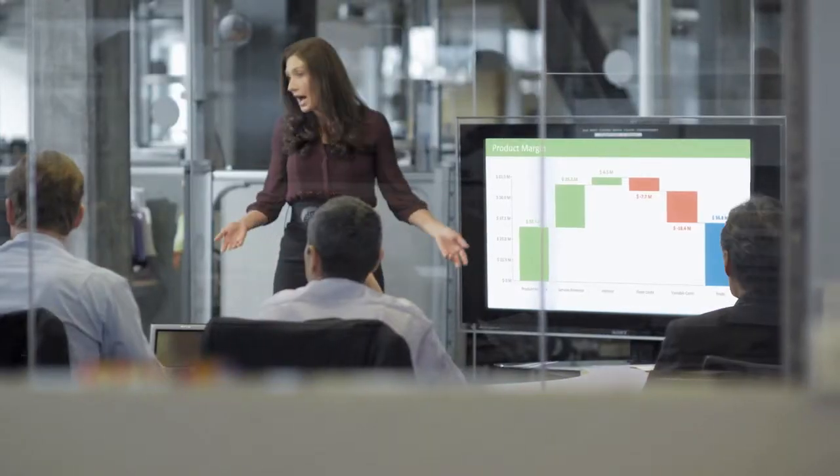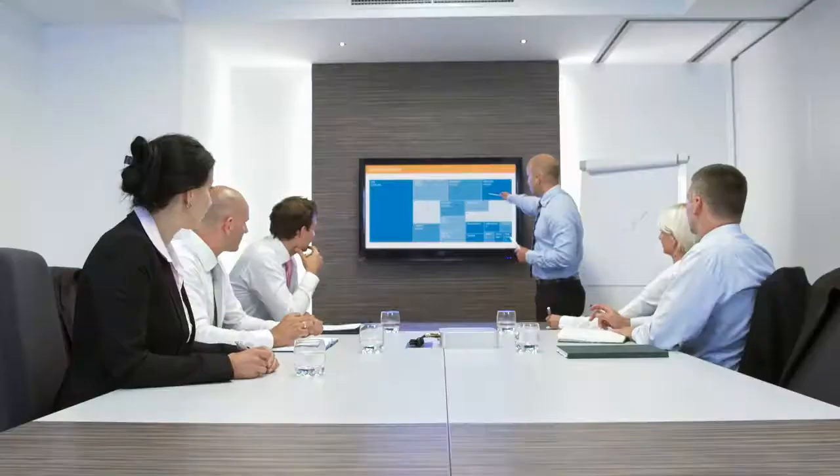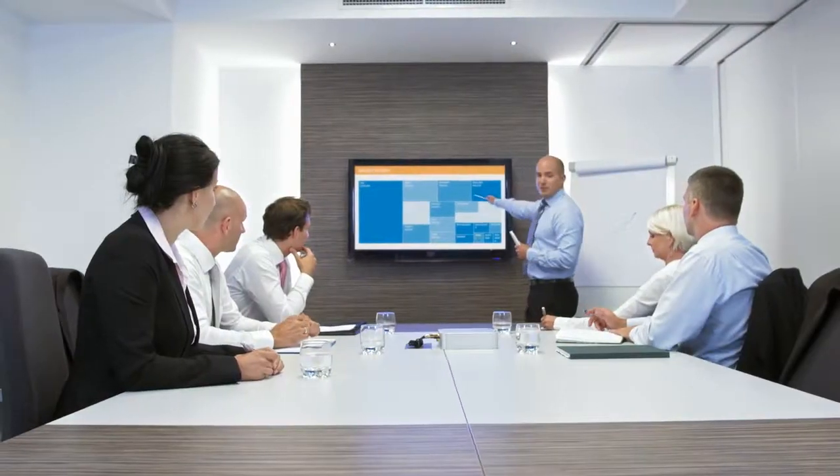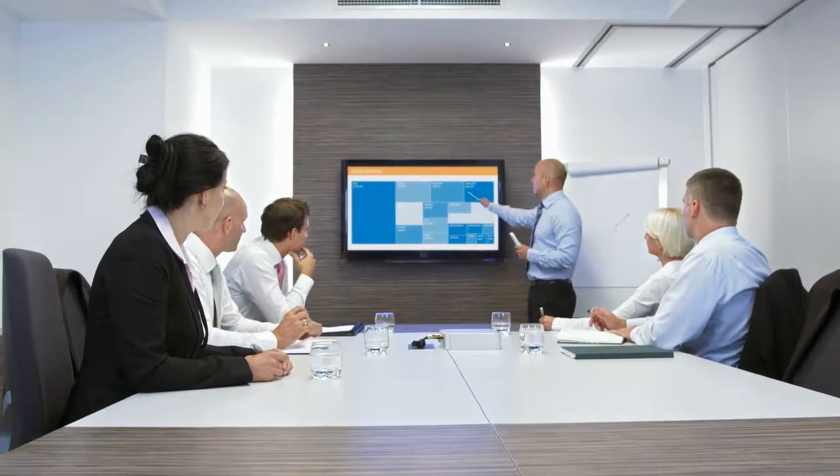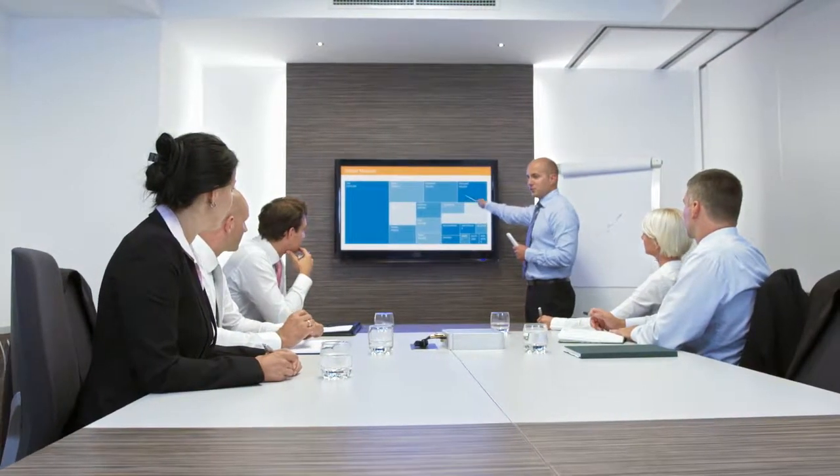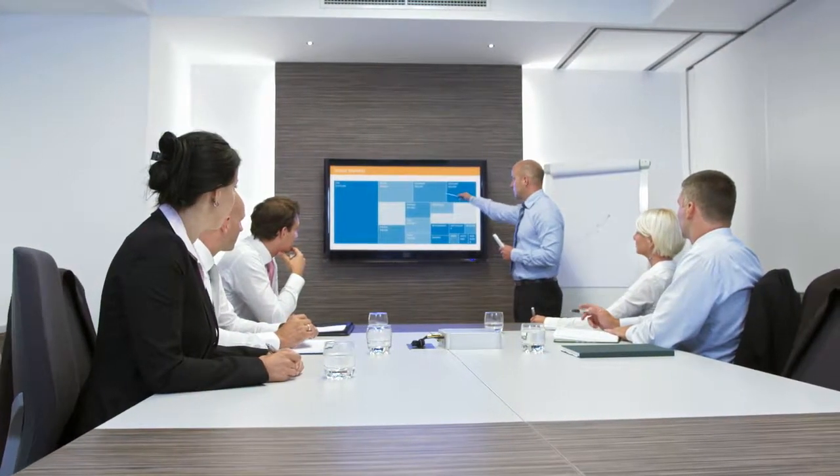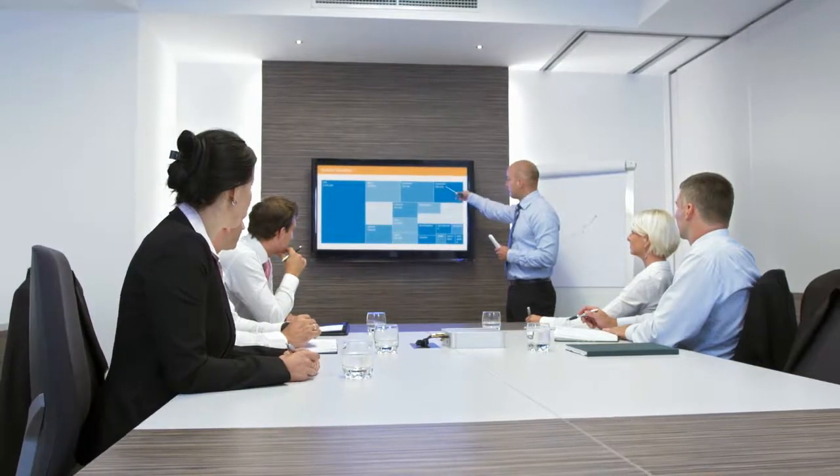Whether it's a business case, a marketing plan, or a financial presentation, PowerPoint presentations are an integral part of how information is shared and how decisions are made in organizations of all types.